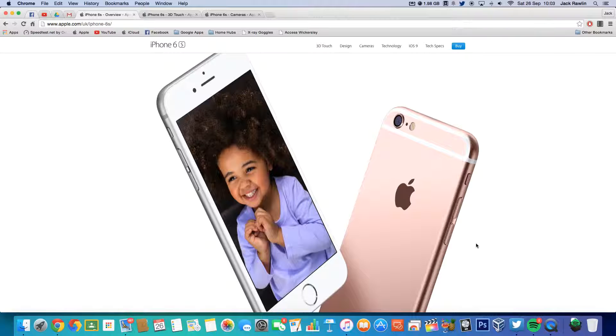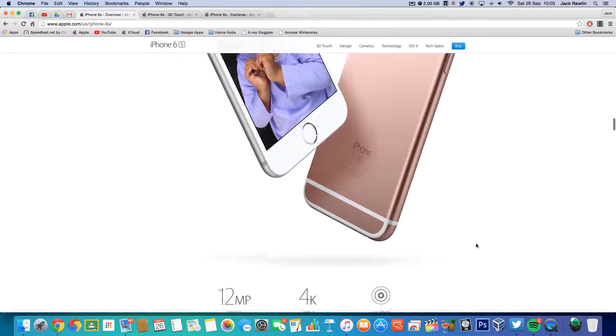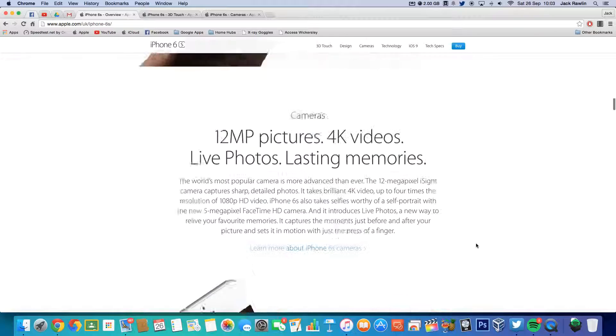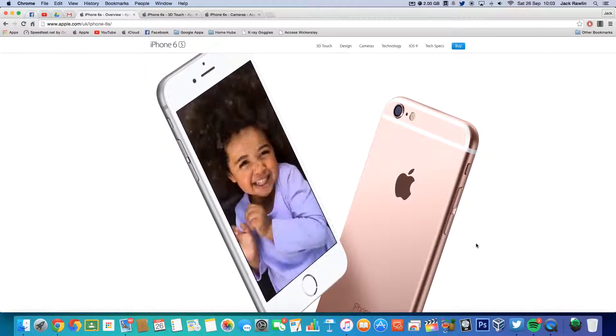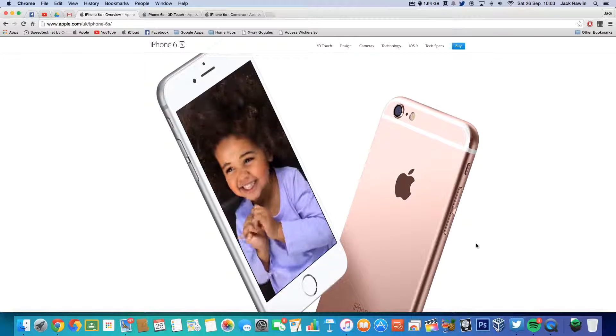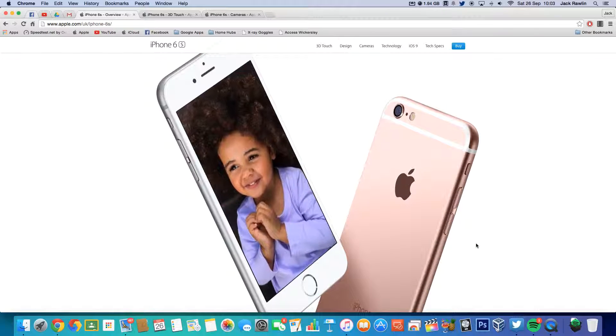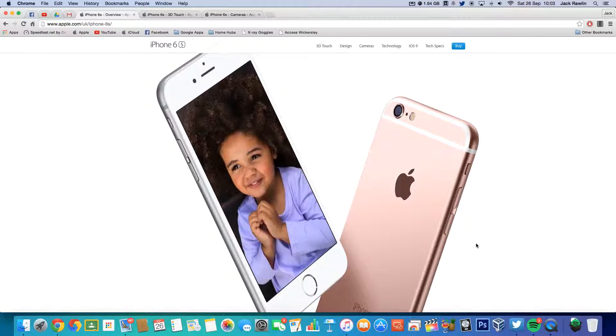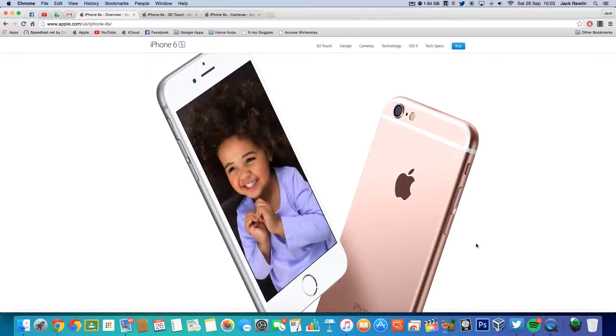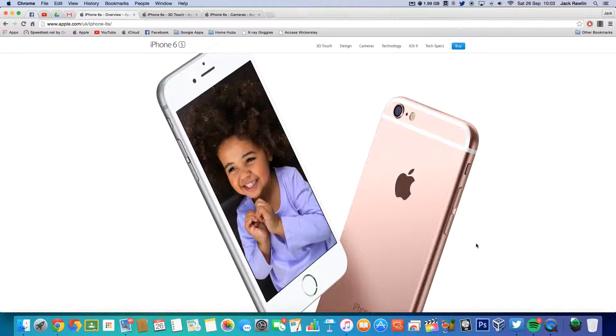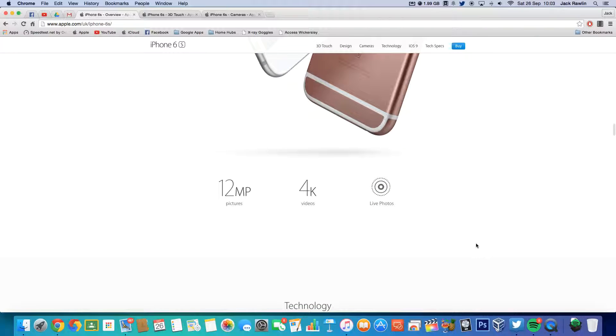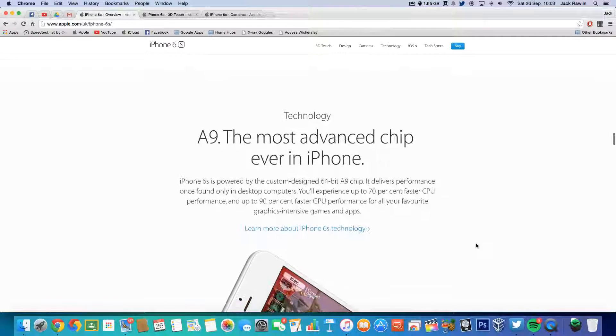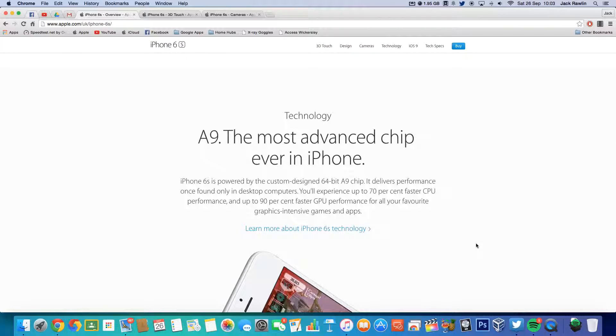Also you've got this Live Photos thing where you can make a photo come to life. Basically all it does is it records about a second and a half before you take the photograph and a second and a half afterwards to create this effect. I really like that idea.